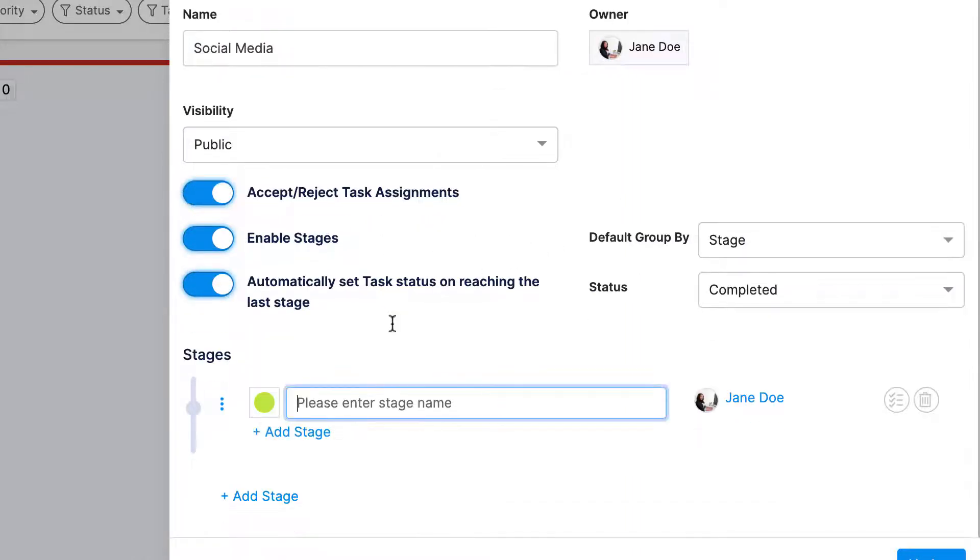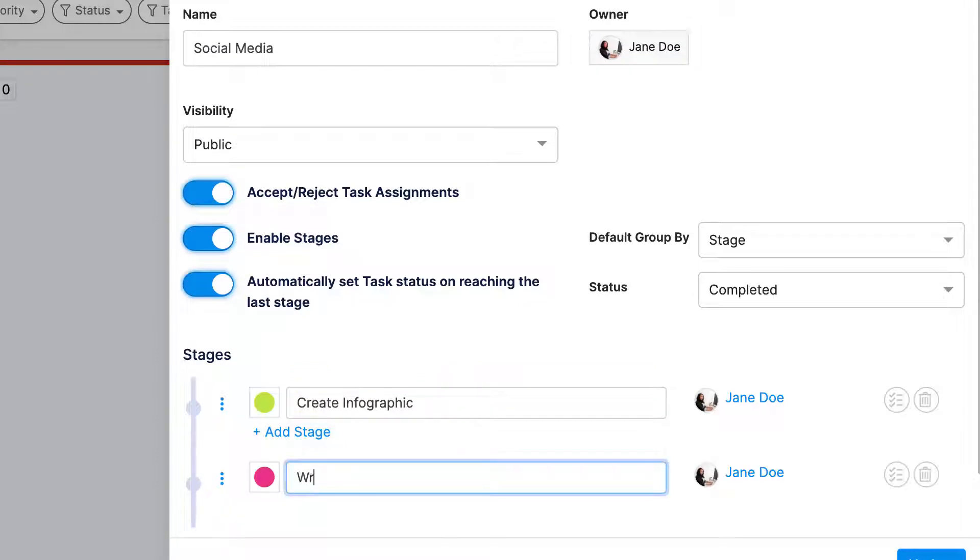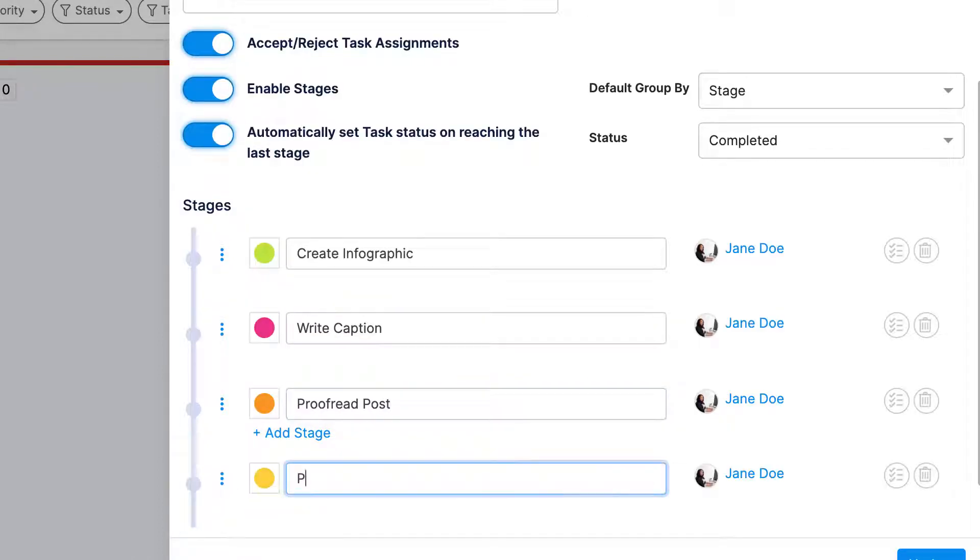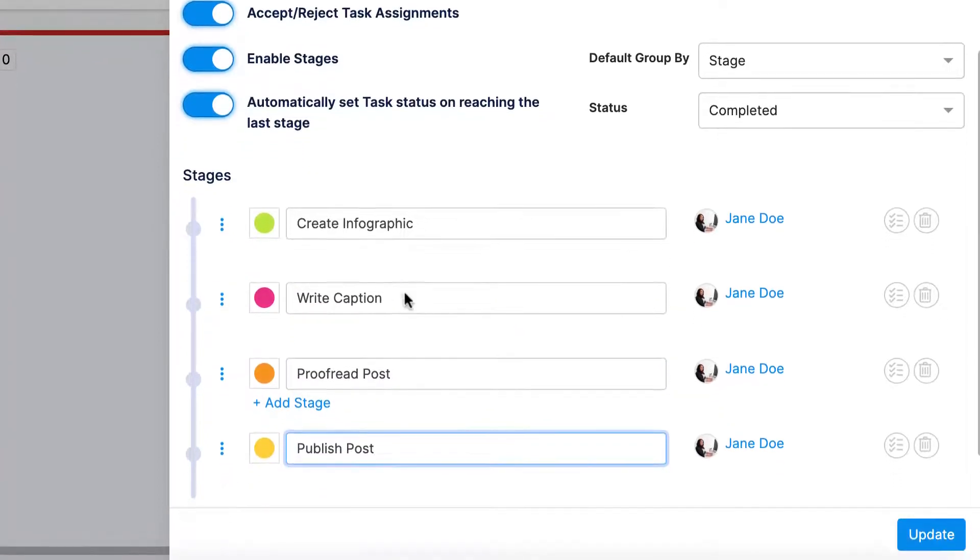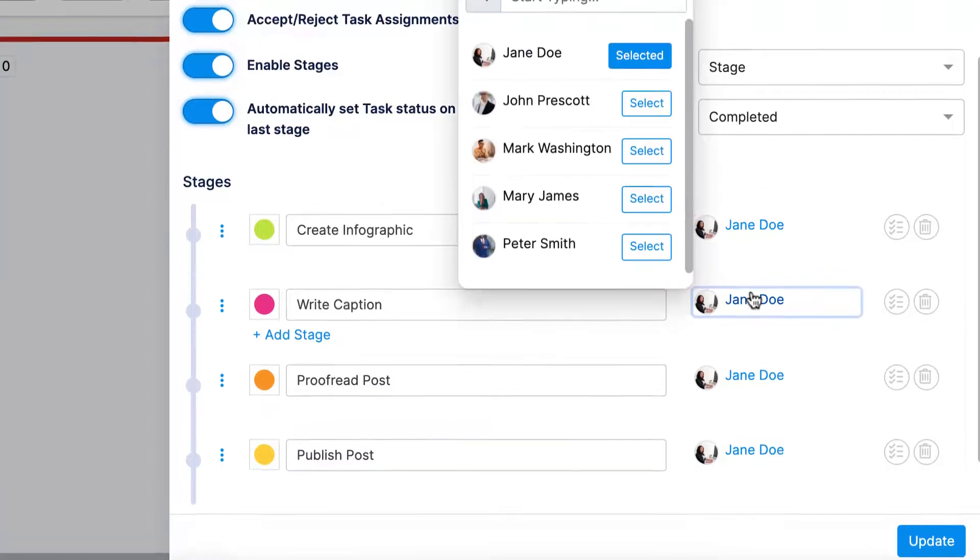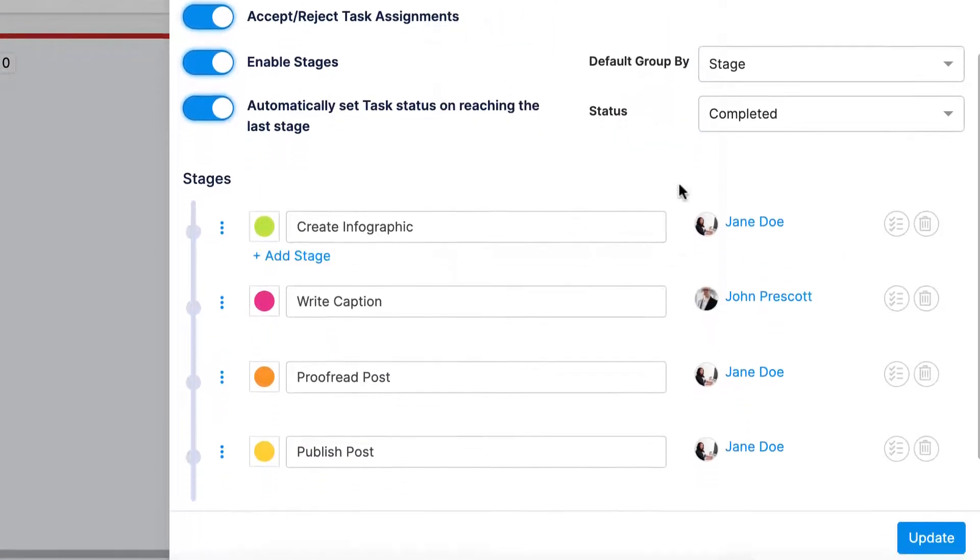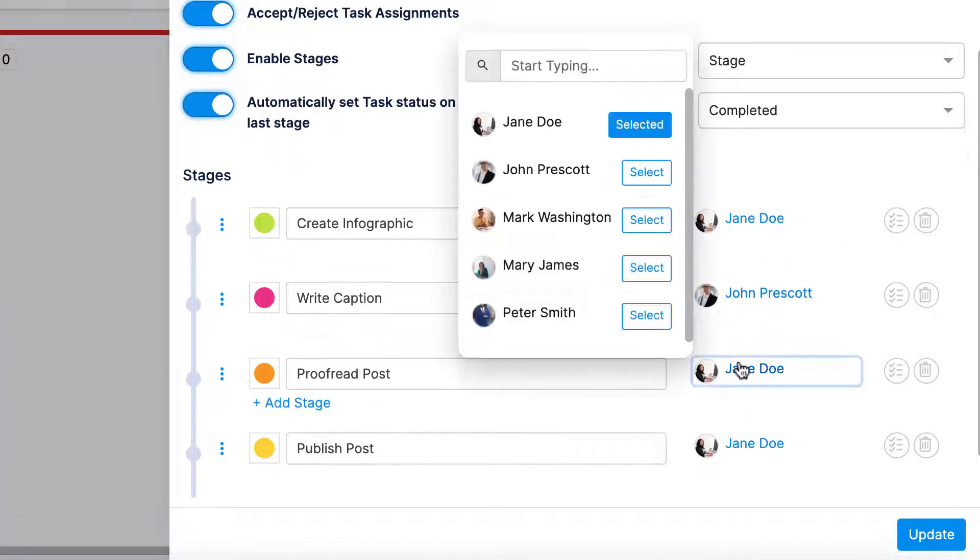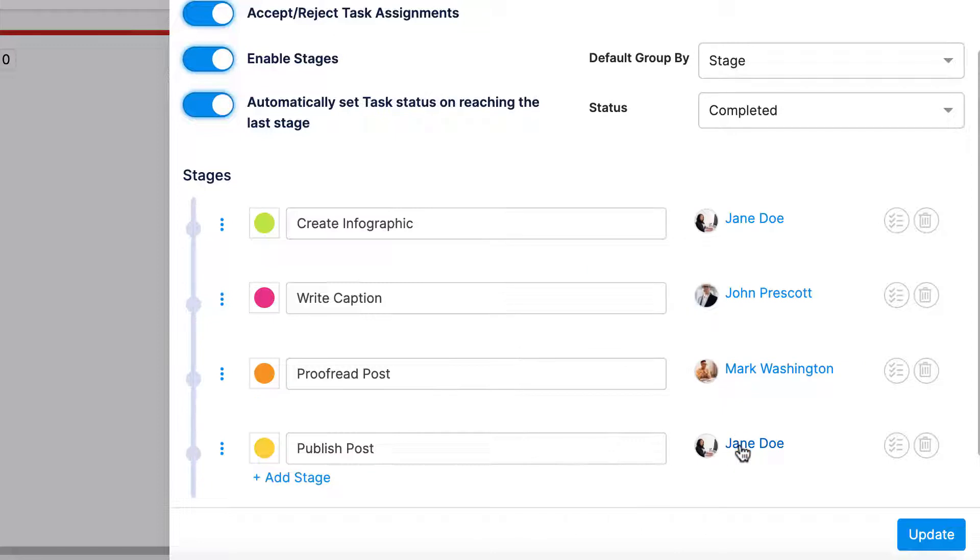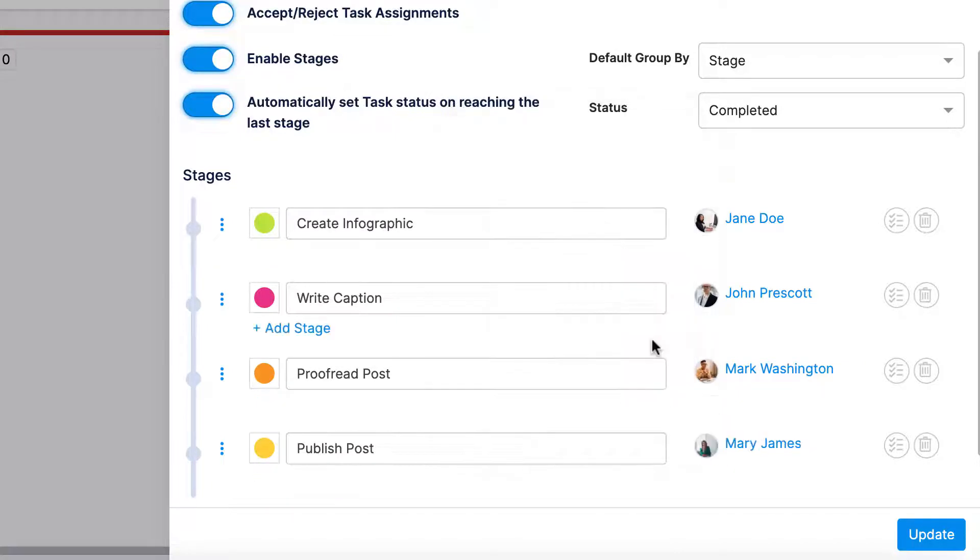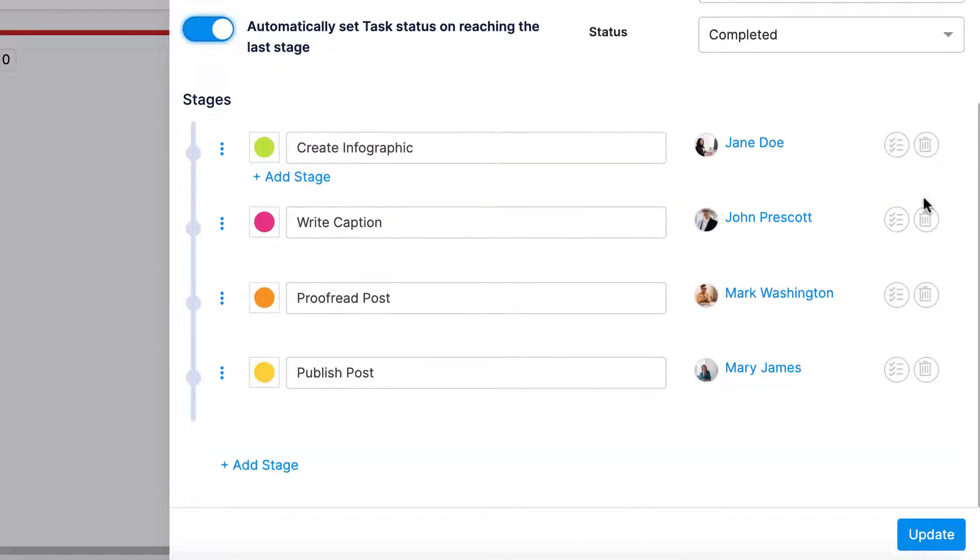Creating an infographic, writing a caption, proofreading the post, and finally publishing the post. I can assign each stage of this process to a different employee, so whenever one stage is complete, the next employee in the lineup gets a notification that it's their turn to complete their part of the process. This system keeps work flowing and enables employees to see exactly what the progress of the project is.